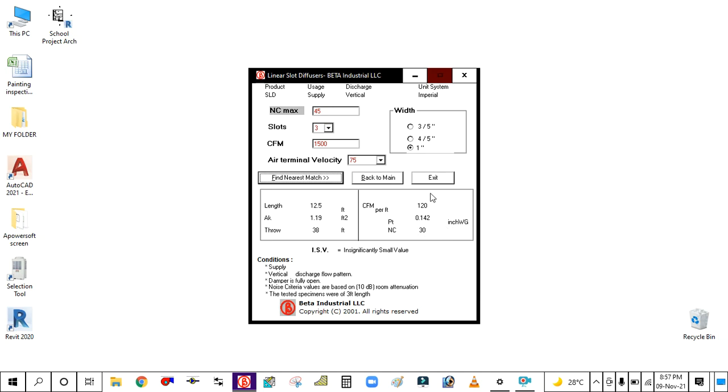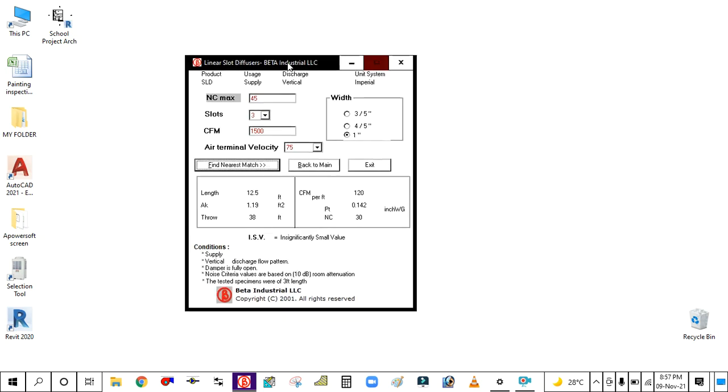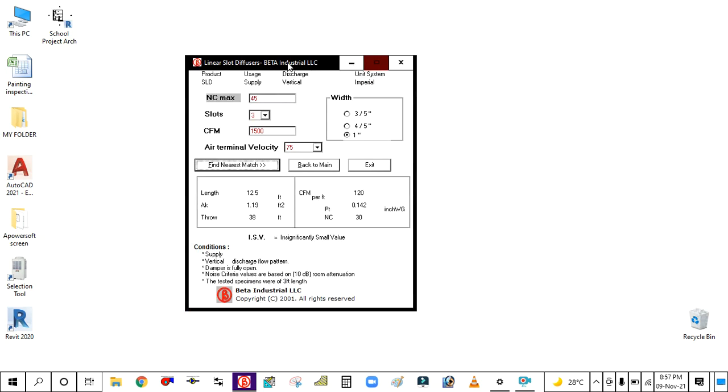So I hope you guys learned how to select this linear slot diffuser with the BETA software. I hope you liked my video and learned something from this video.